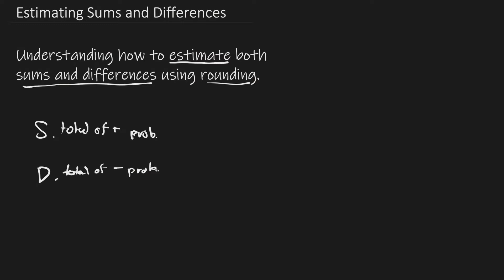So now that we know what the video is going to be about and we understand our objective, let's get into estimating sums.